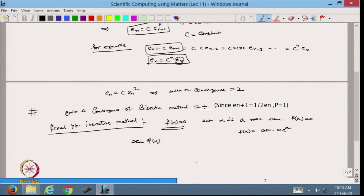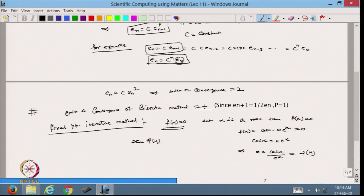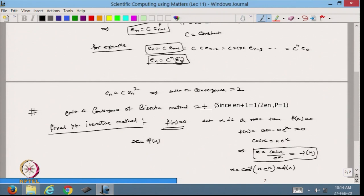For example, suppose f(x) is like in the previous MATLAB code — cos(x) minus x times e raised to power x. In this case I can write cos(x) equals x*e^x, so from here x equals cos(x) divided by e^x. This can be written as phi(x). Alternatively, x equals cos inverse of x*e^x — this is another phi(x). I can always write my function in this form.